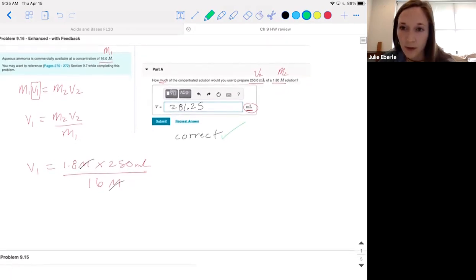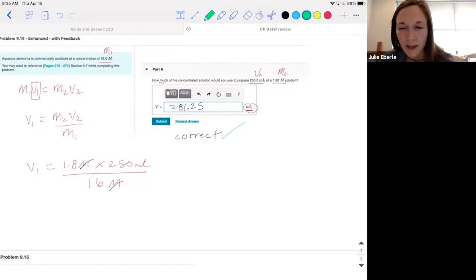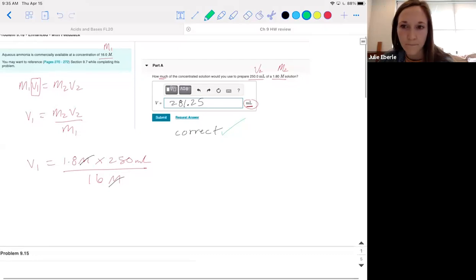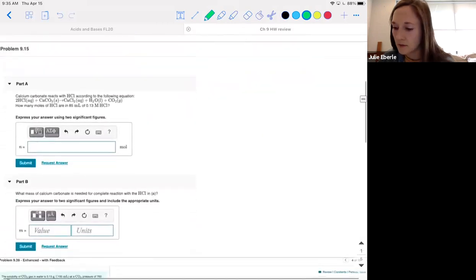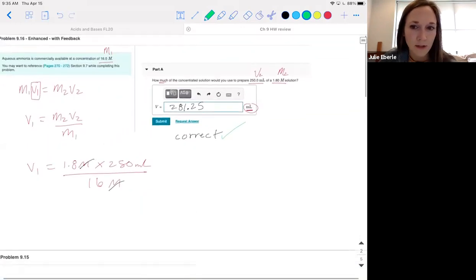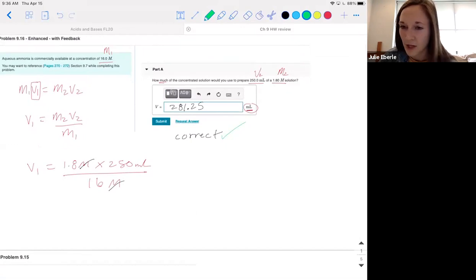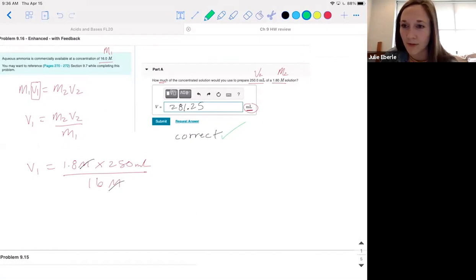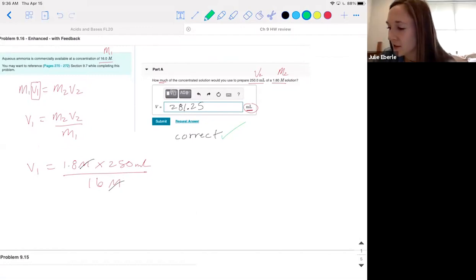Any questions on this dilution problem? Nowhere in the problem did it say 'this is a dilution problem,' so the hard part is figuring out what information it gives you and what equation to use. Double-check: 281 or 28? That's going to be a big difference. It was just a simple decimal issue — 1.8 times 250 instead of 18 times 250.